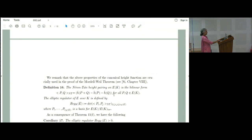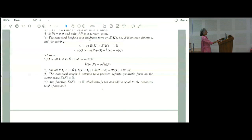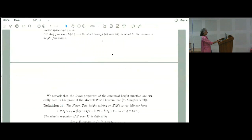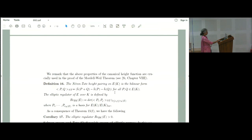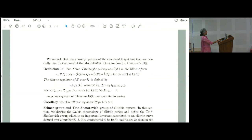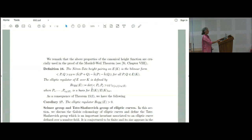There are also duality results: there is a perfect pairing between Ш¹ and Ш² and so on. SHA³ is known to be zero from class field theory. SHA² can be defined and there is a duality between SHA¹ and SHA², but finiteness of Ш remains open. The BSD conjecture originated from the class number formula, which was the original inspiration.